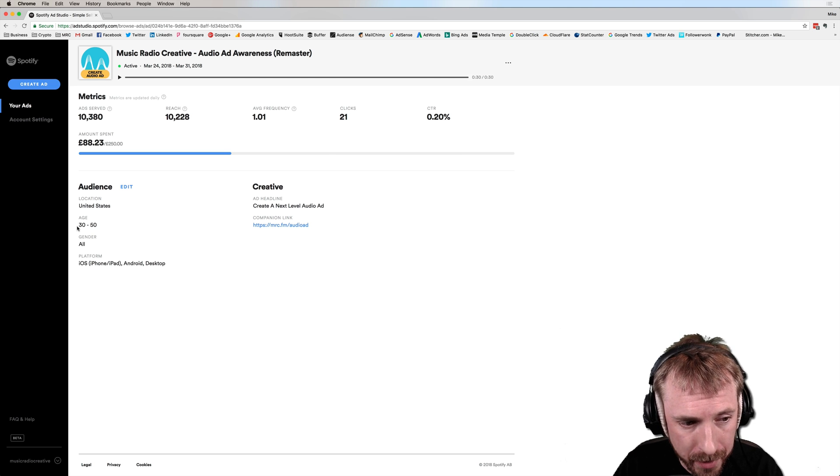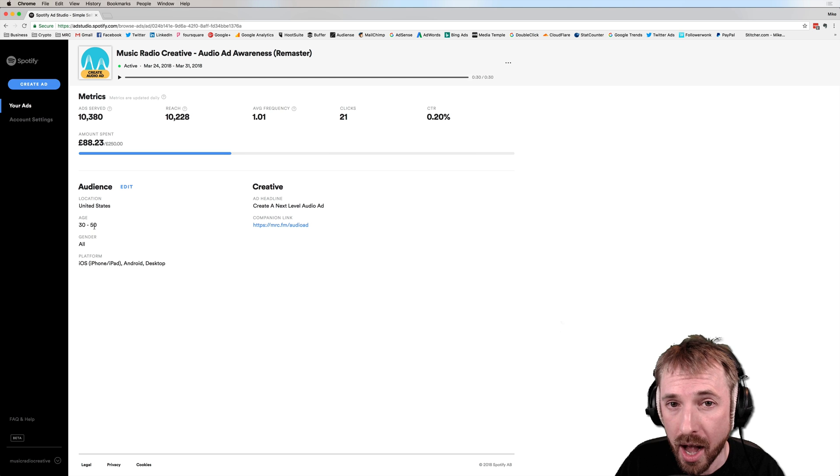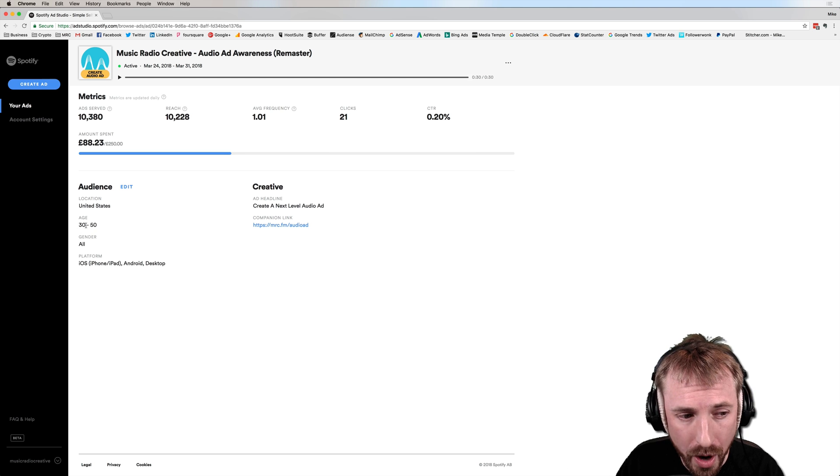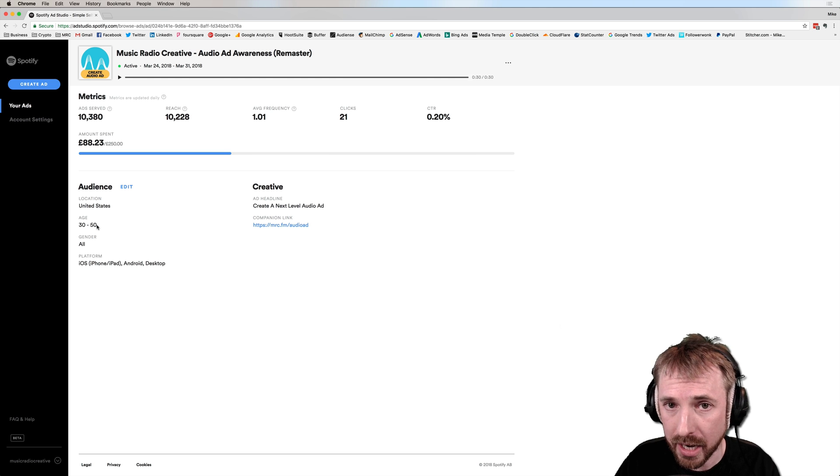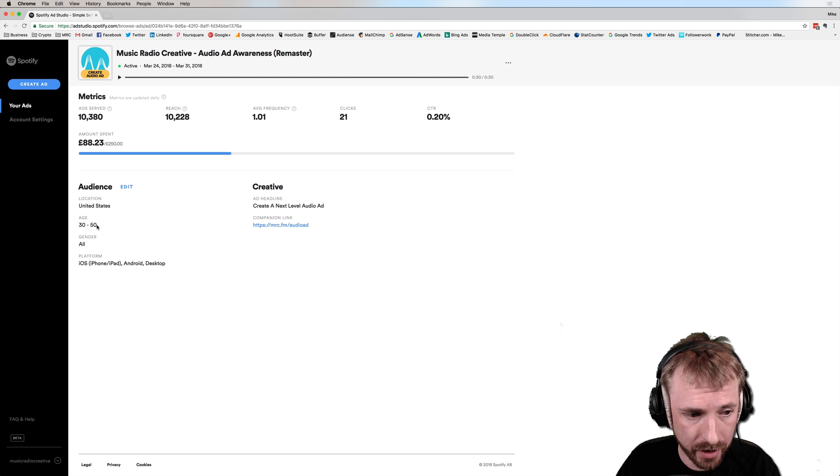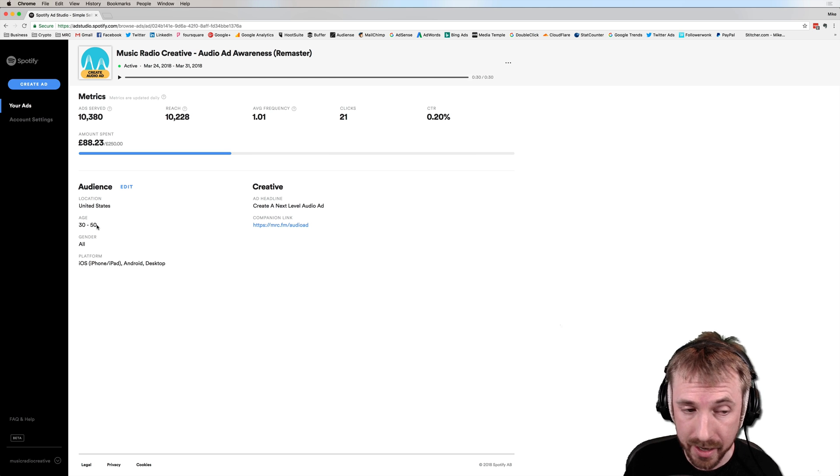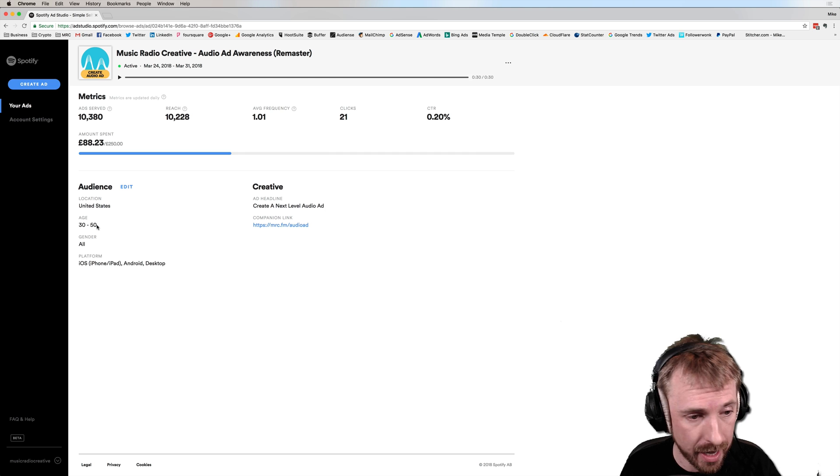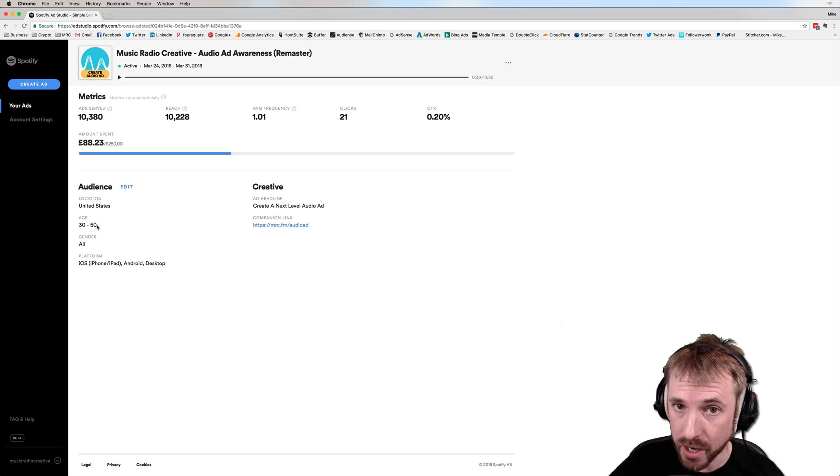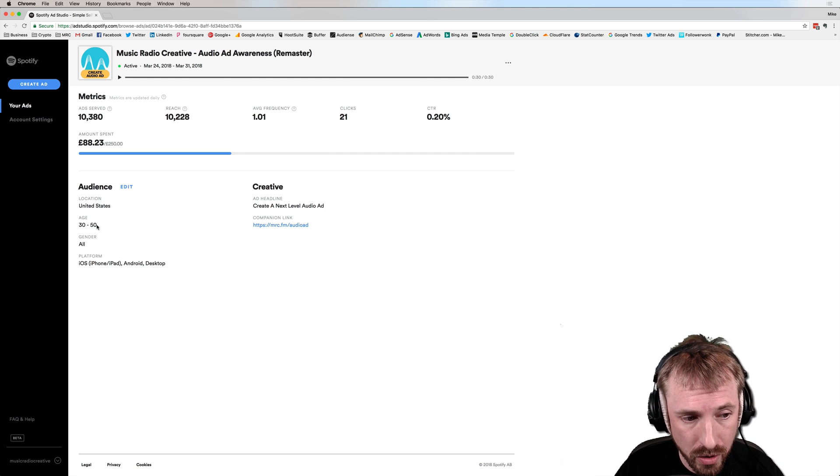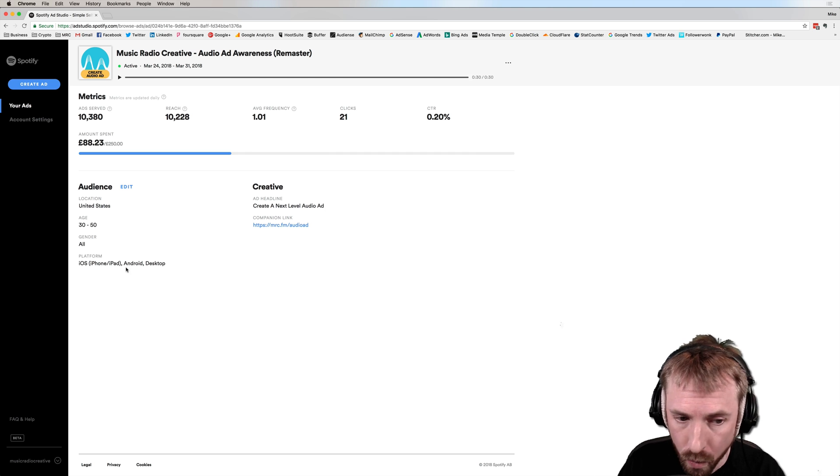So, for instance, inside this target demographic of 30 to 50-year-olds, who is clicking the most? What age group is clicking the most? Also, are males clicking more than females? And where are they located in the US? Are they mainly in Texas, mainly in California, mainly in New York? I'd love to have that kind of data.